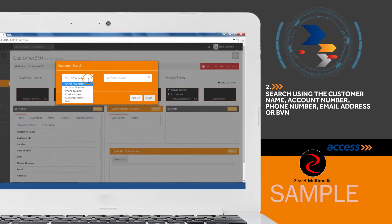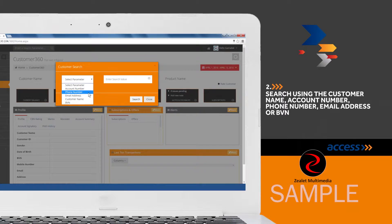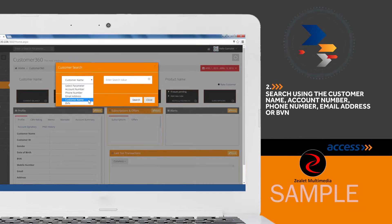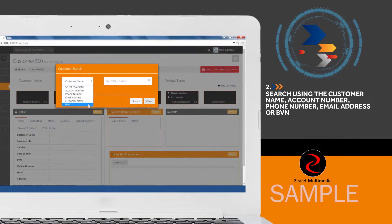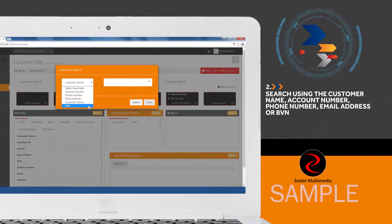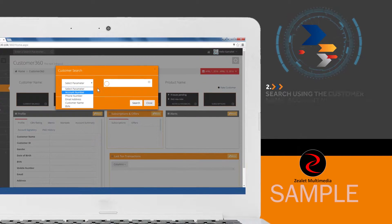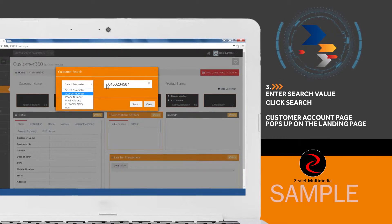Search using the customer name, account name, phone number, email address, or BVN. Enter the search value and click search.